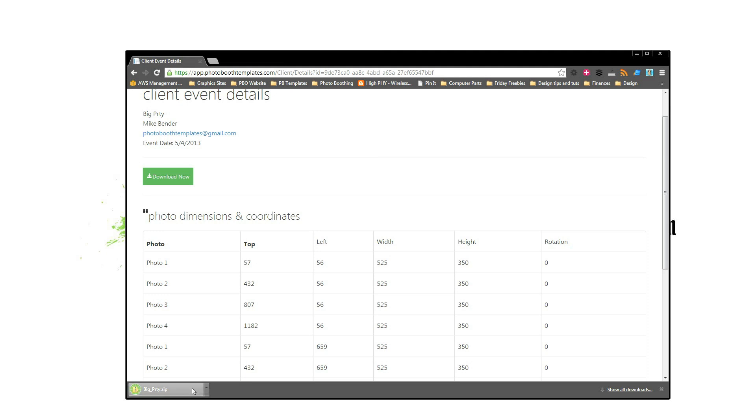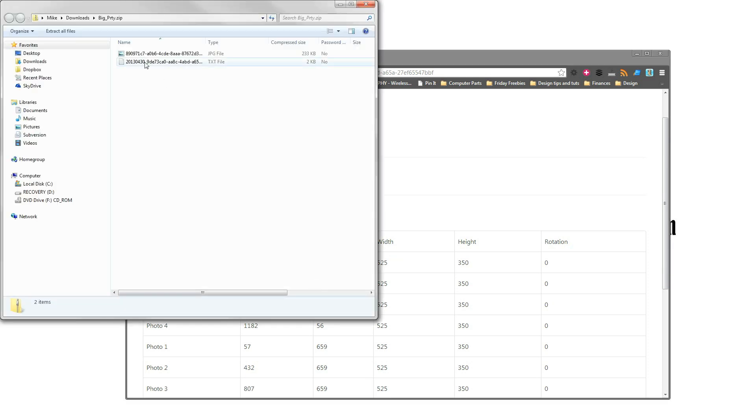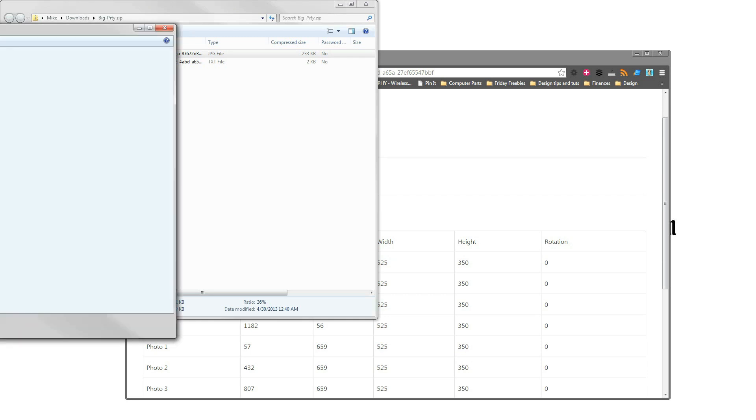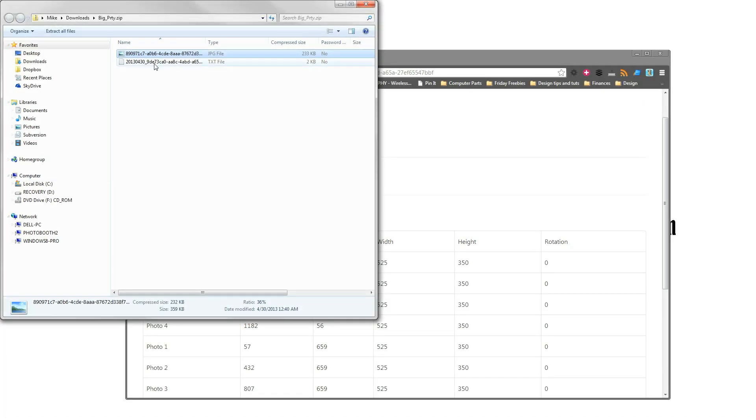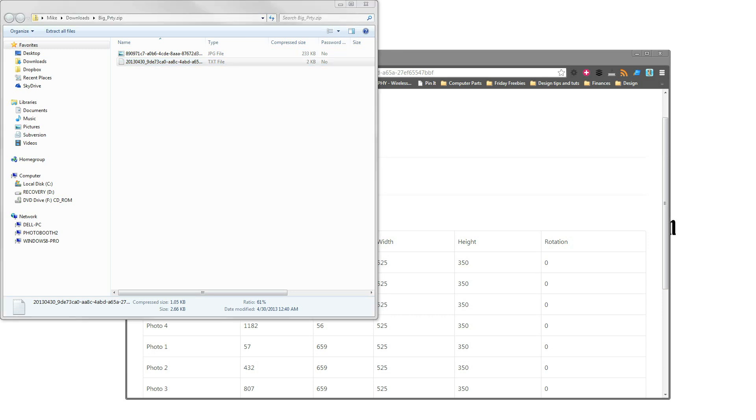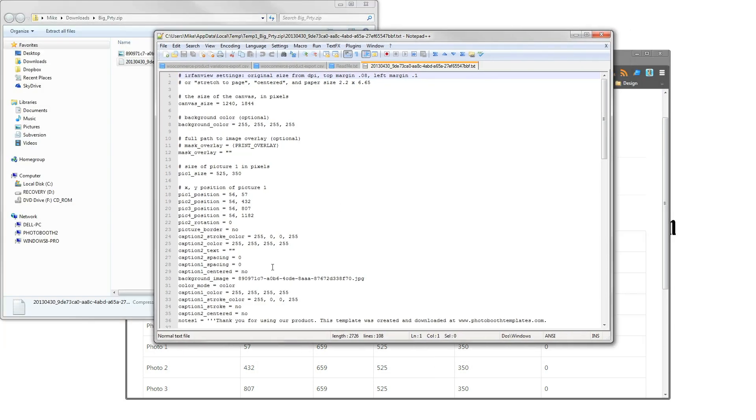So I come here and here's my download button to go ahead and bring down the file. And there she is. And open it up. And there's our file. The file here has all of our coordinates in it.